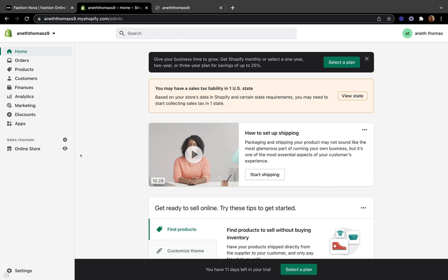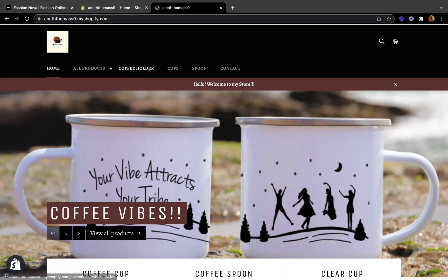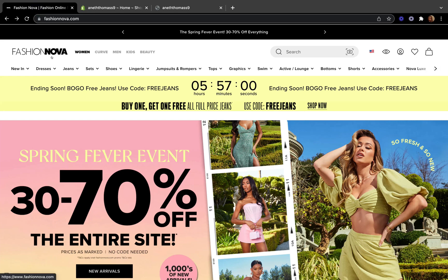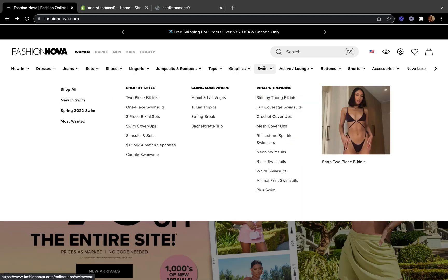To start creating a drop-down menu, you will need to have your header menu set up first. The header menu looks something like this — Home, All Products, Coffee Holder, Cups, Spoon, Contacts — those are my main menu headers on my coffee essential store. For example, Fashion Over's website has main menu headers like Dresses, Jeans, Sets, Shoes, Lingerie, Jumpsuit, Tops, Graphic, Swim, etc.